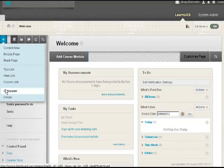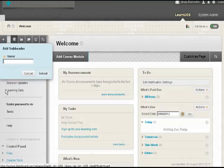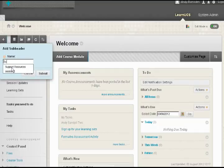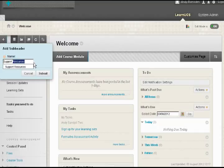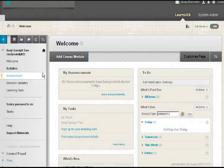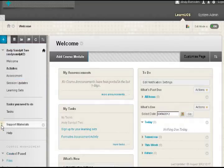And then I'm going to put a subtitle call, and I'm going to call this support. Well, you can see what I've got here, support resources. Actually, I don't think I'm going to want to call it resources. I'm going to call it materials.